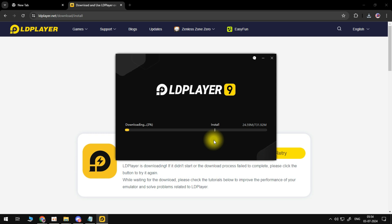So it should only take a few minutes to do this. Of course, that's all dependent on how fast your internet connection is. So you just want to wait for that to download and install on your PC.